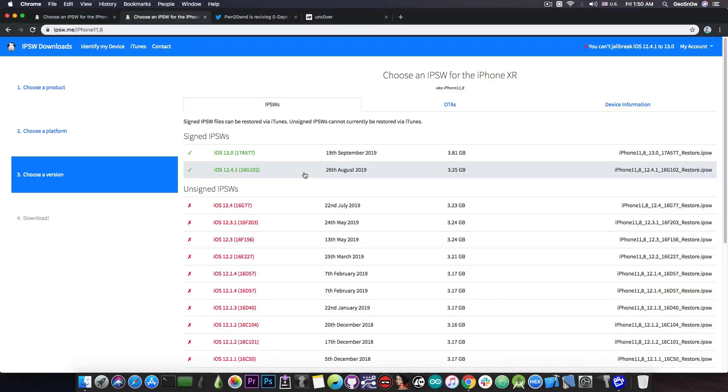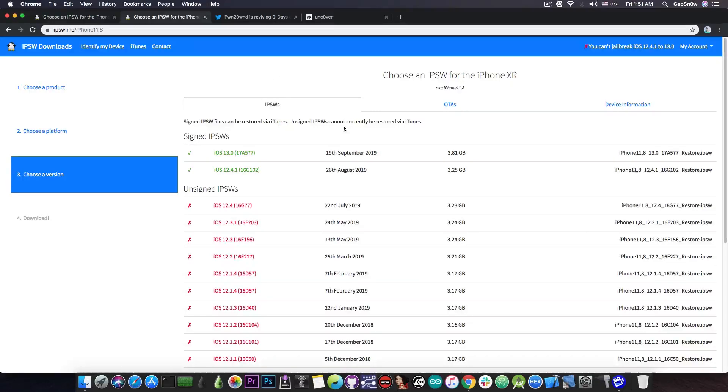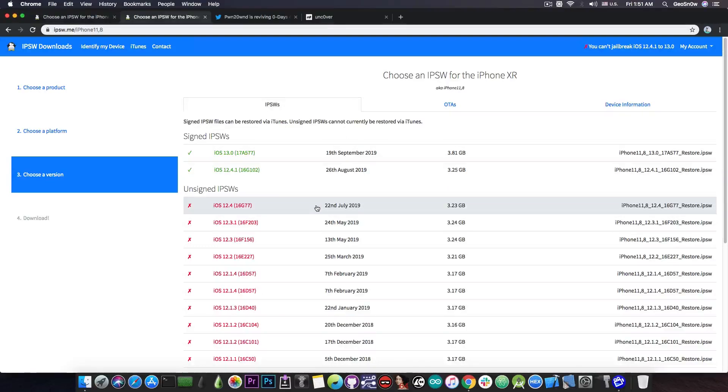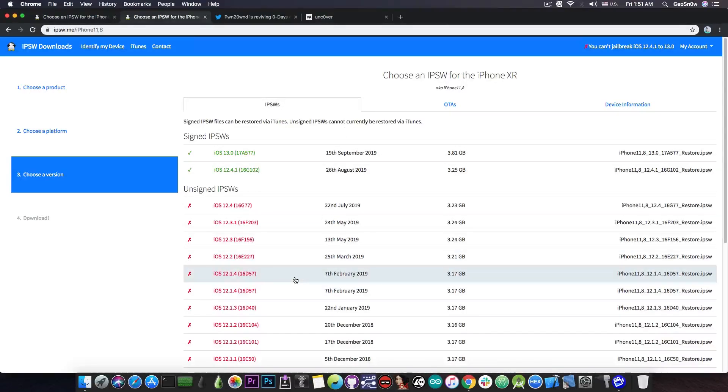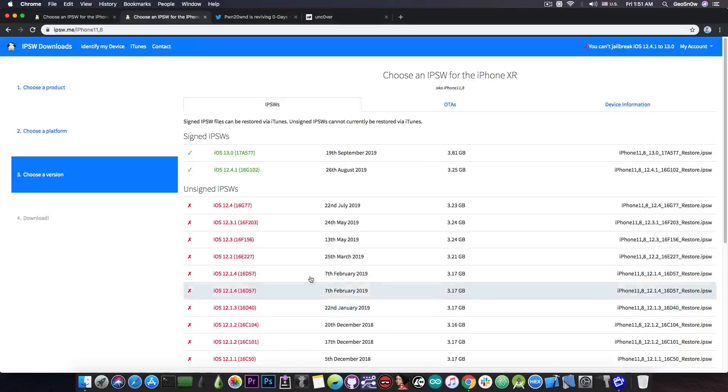And the most important thing, do not update to iOS 13. I know it's tempting because it has a lot of features, but once you update to iOS 13.0, you will not be able to downgrade back to 12.4, 12.2, 12.1.4, or 12.1.3, and so on. So you will not be able to jailbreak again.